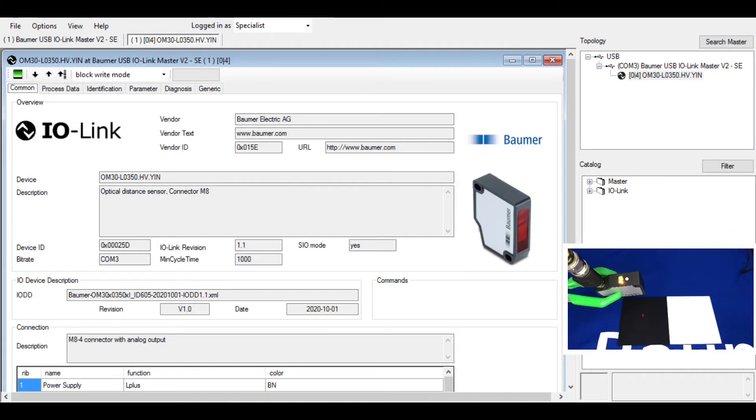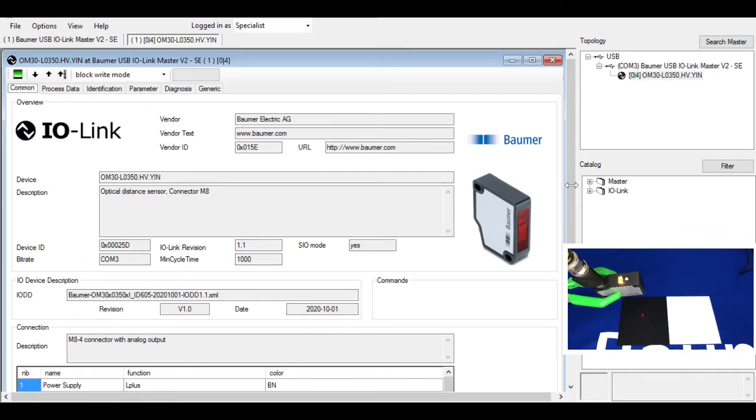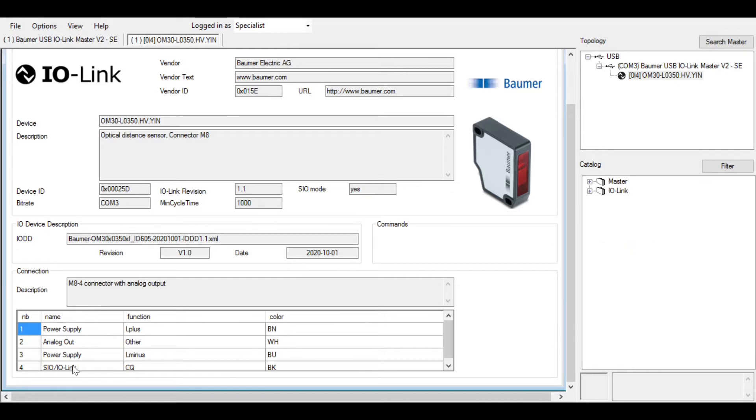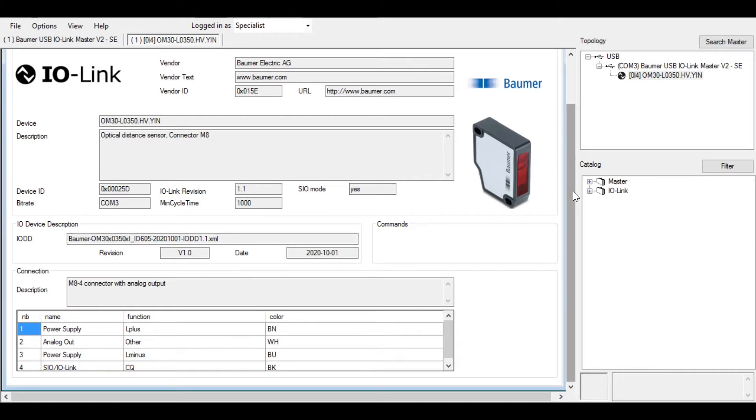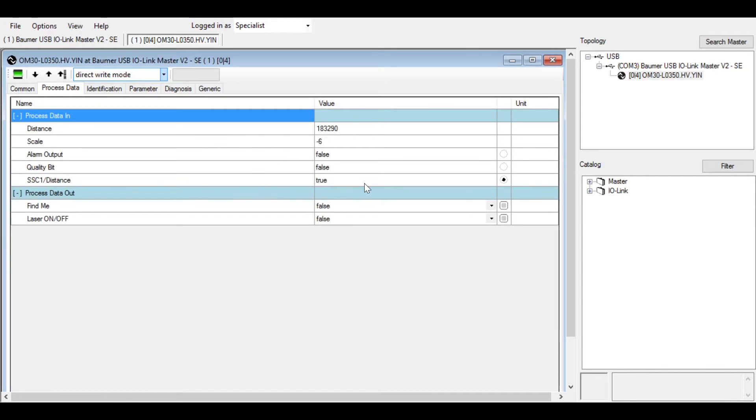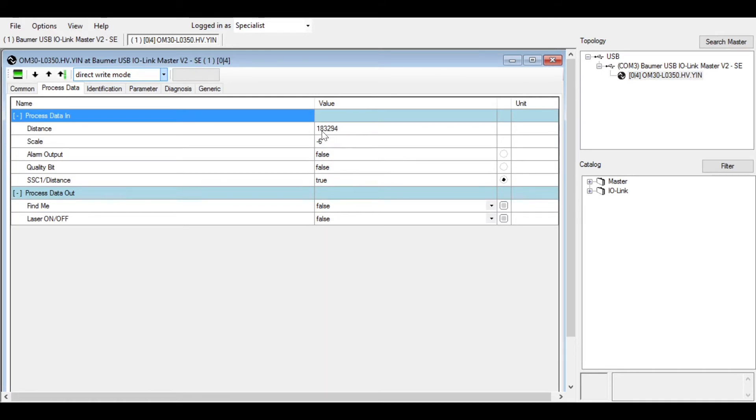Now that I have the sensor connected to the IO-Link device tool here, you can see the common features that the sensor has. Just an indication of the outputs: the white wire gives us the analog output, and the black wire gives us the switched output and also the IO-Link output of the sensor. It's a standard M8 four-pin connector on the back. Let's have a look at the process data and what's able to be changed on the sensor. Here we go, you can see the distance output there. If you divide that number by 1000, you get 183.291 millimeters, and also the quality bit and distance output information.